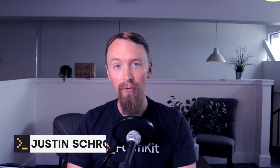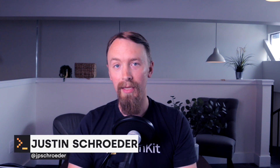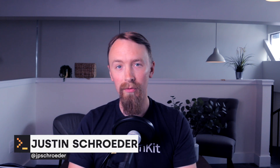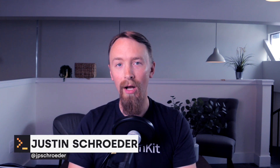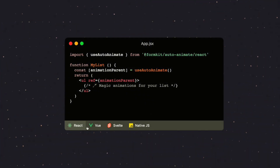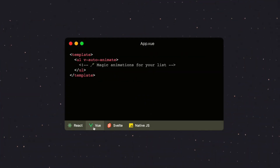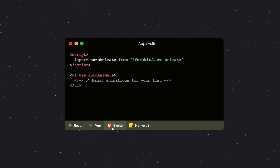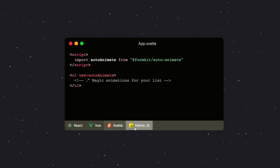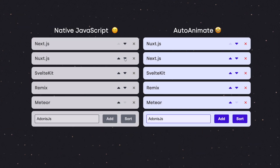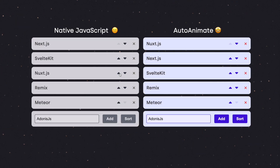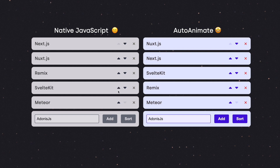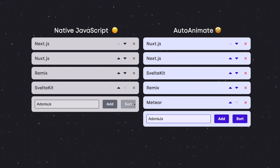Hi, this is Justin from the FormKit team, and this is a quick overview of the AutoAnimate FormKit plugin. AutoAnimate is a zero-config drop-in animation utility created by the FormKit team. It's great for adding smooth transitions when elements are added, removed, or shift around in the DOM.